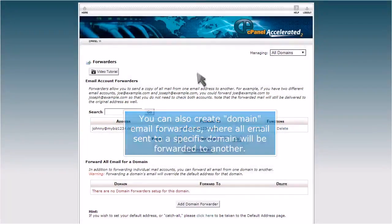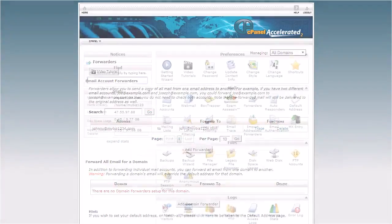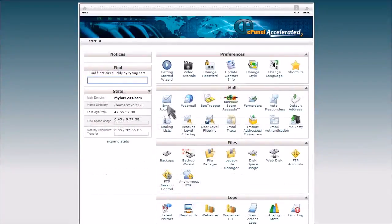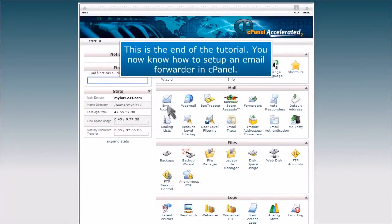This is the end of the tutorial. You now know how to set up an email forwarder in cPanel.